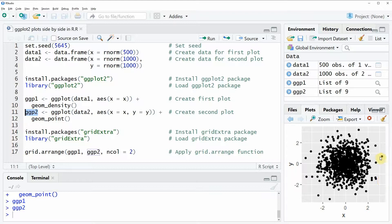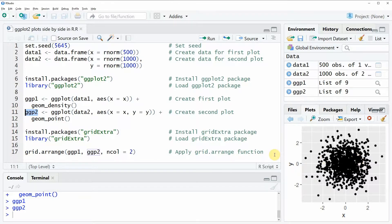Now let's assume that we want to plot these two graphics side by side in one window. For that task we need to install and load the gridextra package.